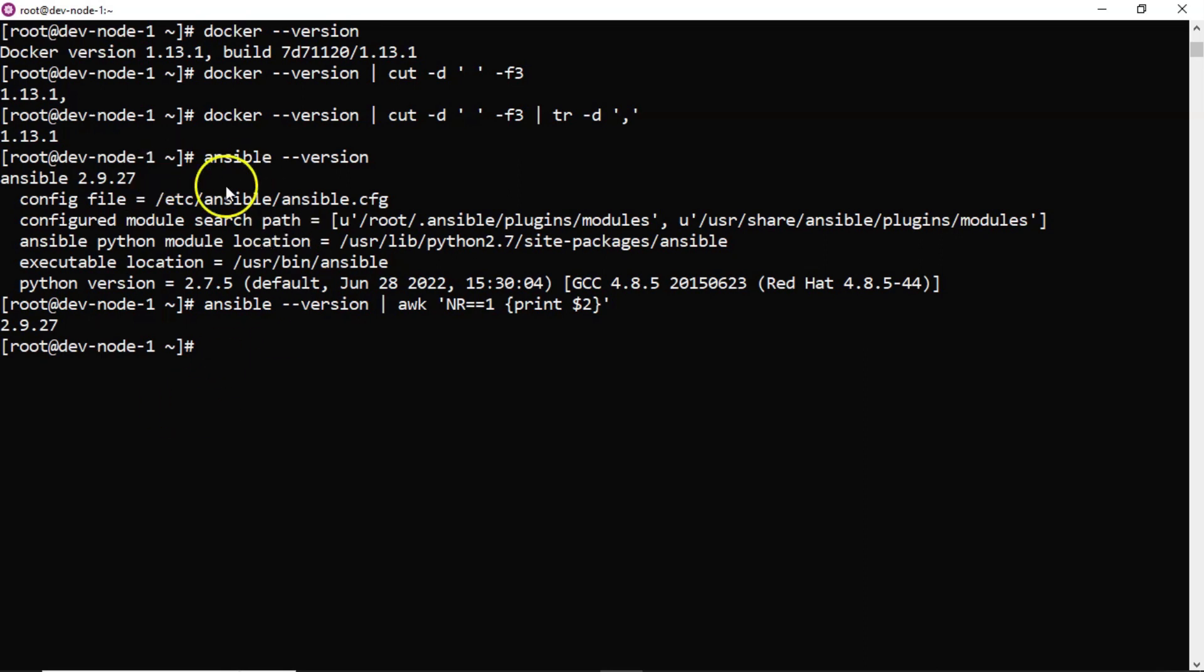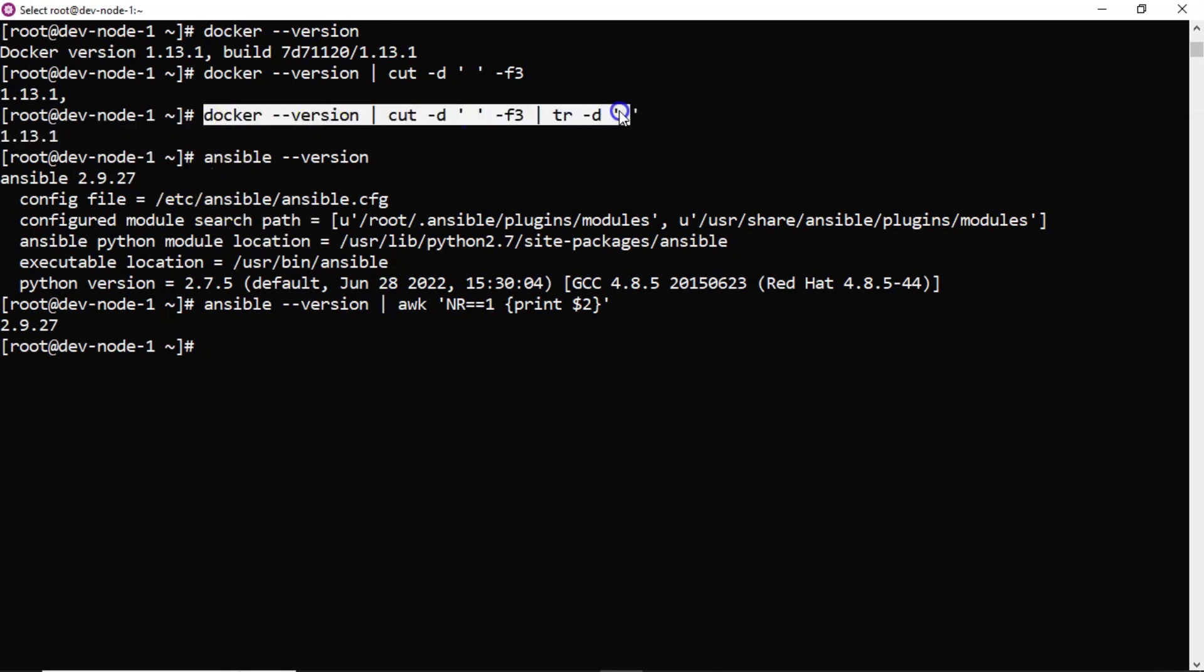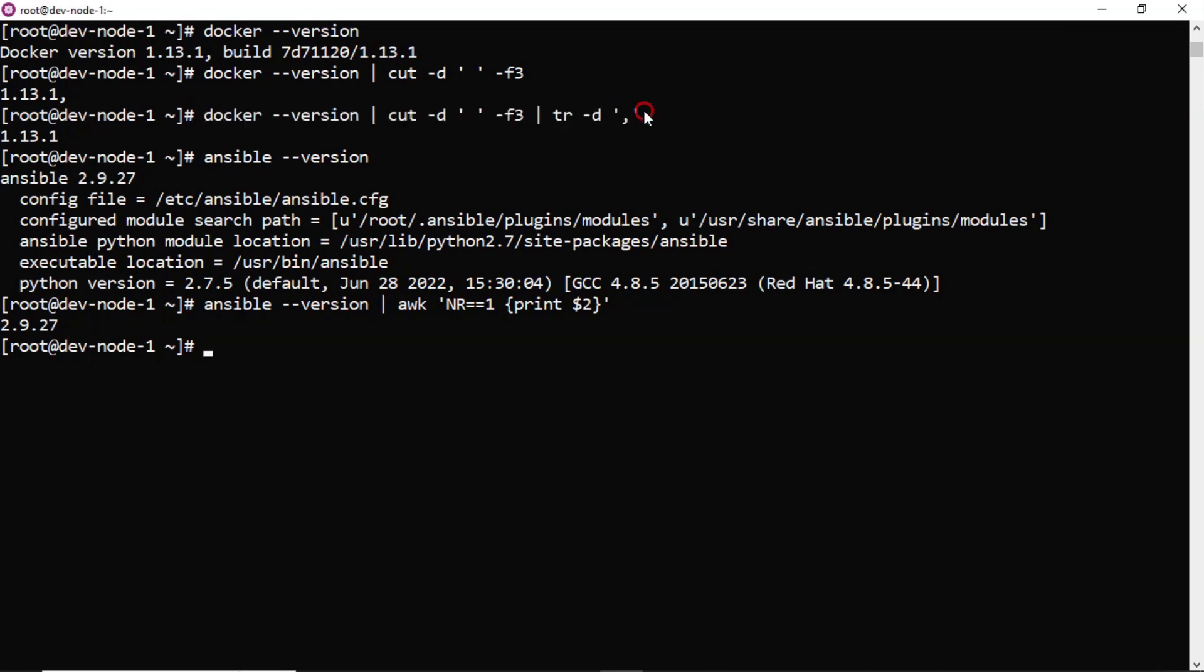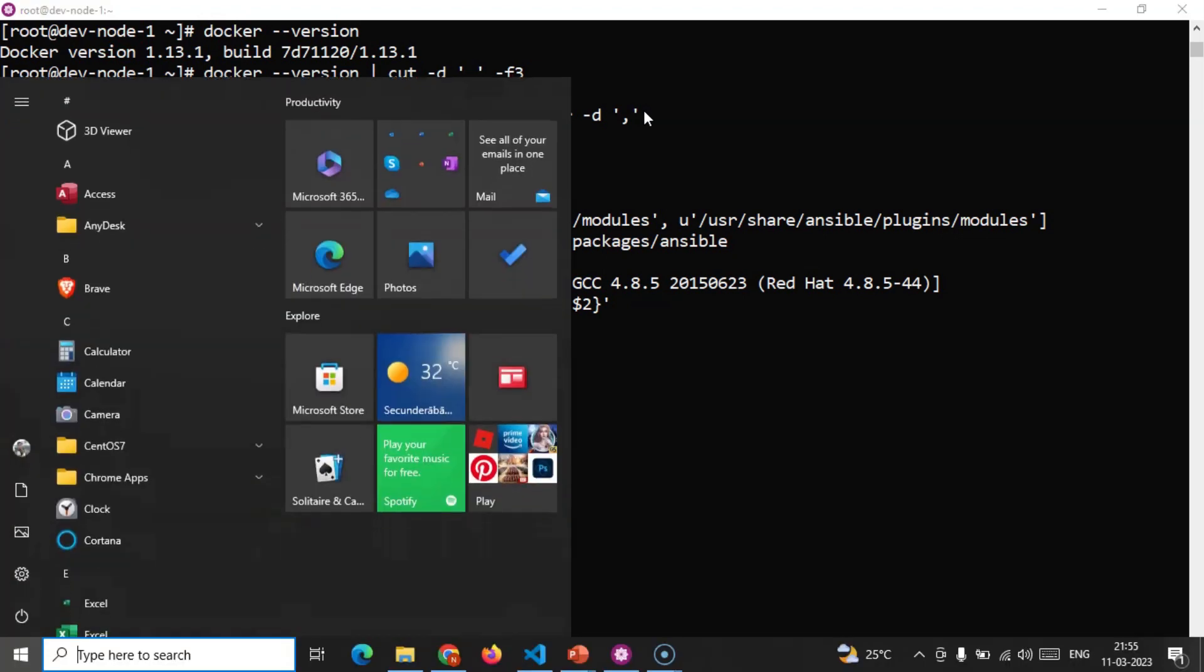Now you have two commands. If you remember, command output we can store into a variable. See suppose I am taking a variable called docker version. You can take any variable name. Here I have taken docker version. And then this command output I am storing into this variable.